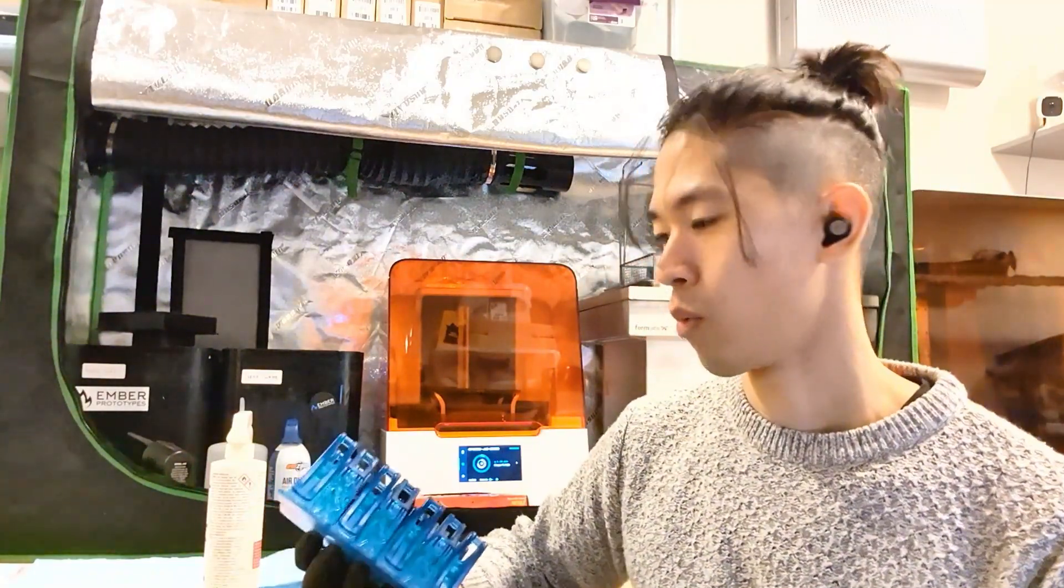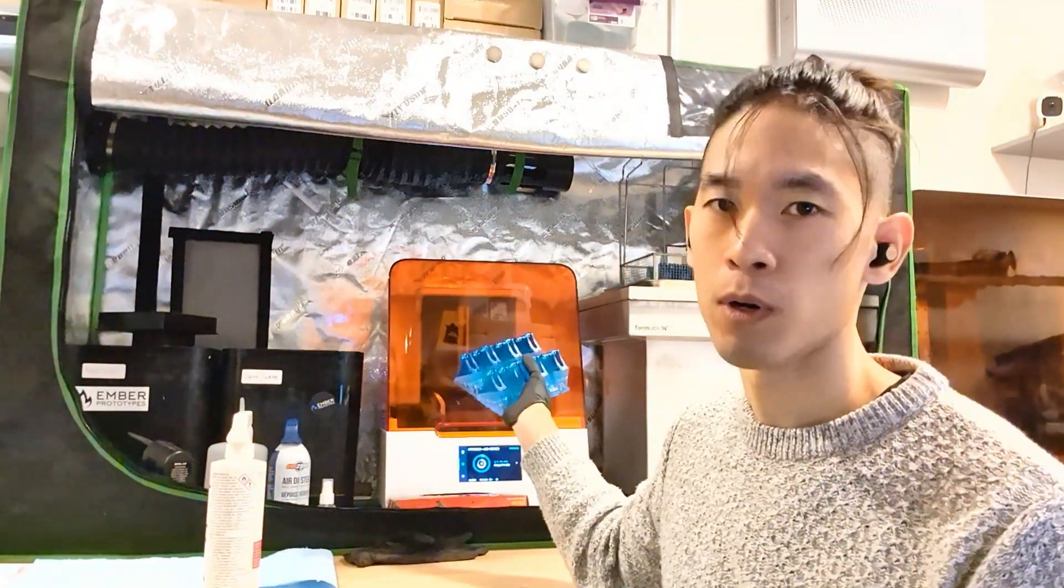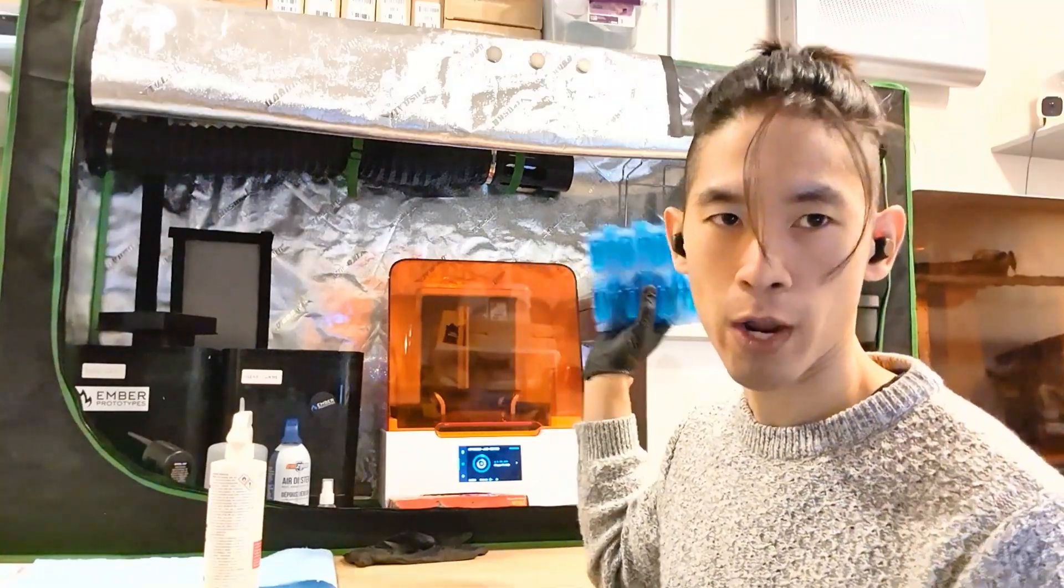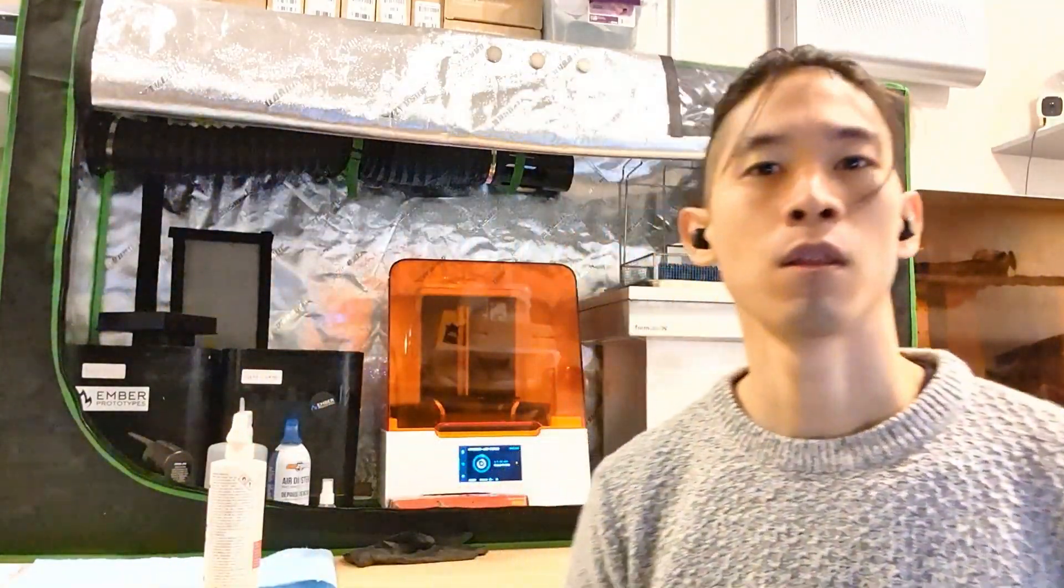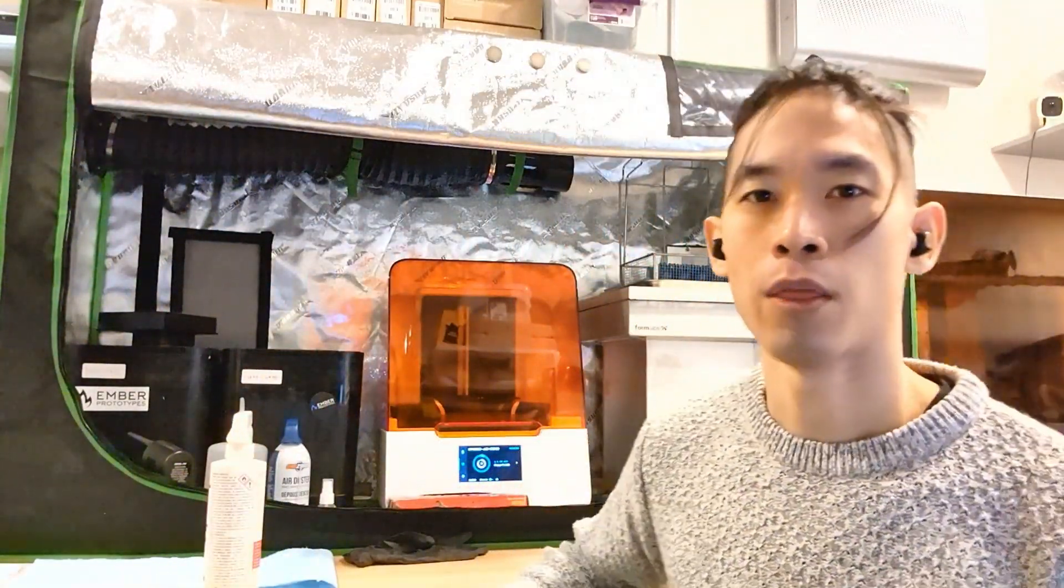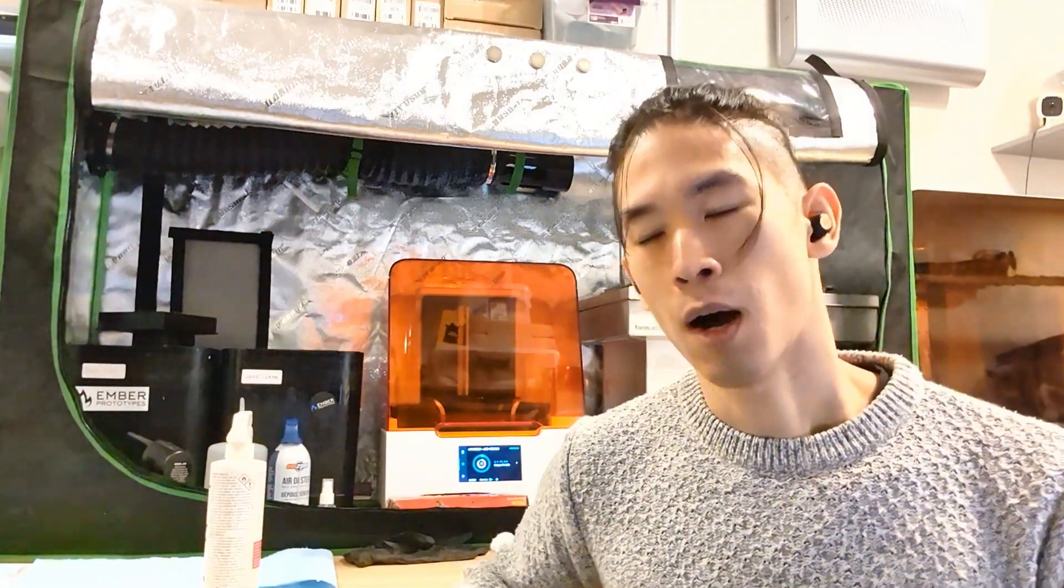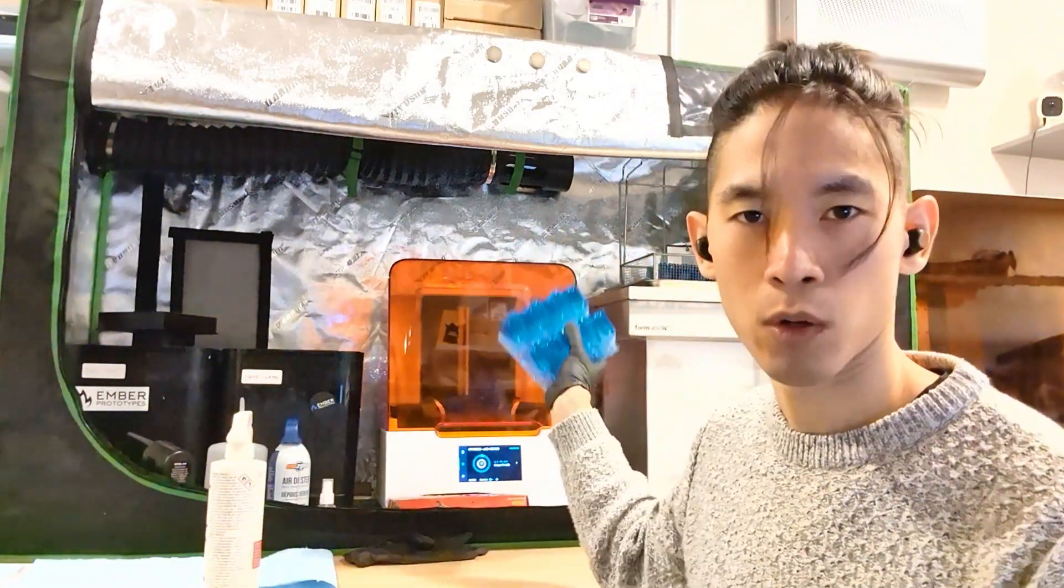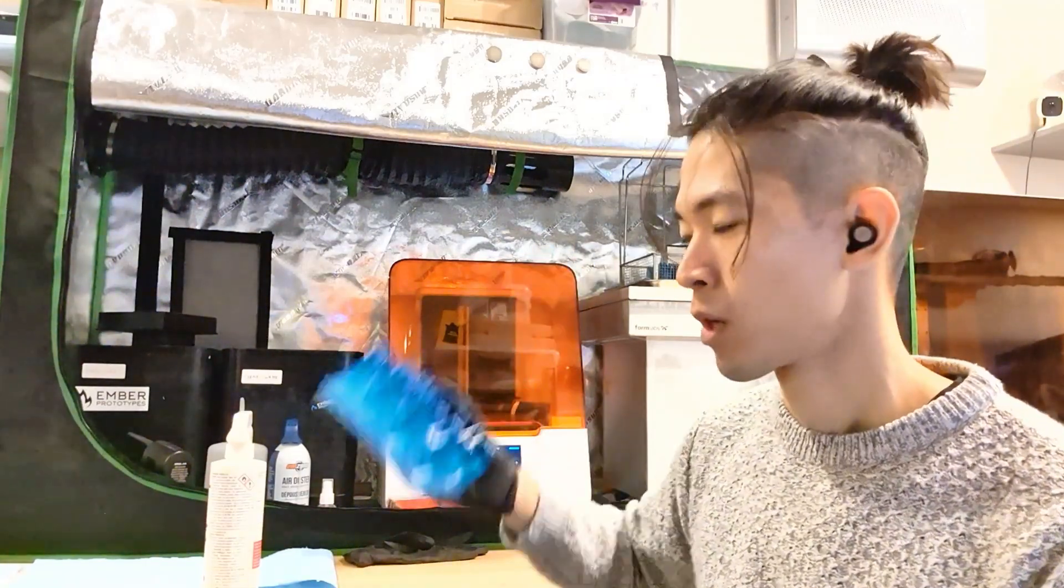Now, we only have one Form 3B, but we've got the 3L, which you see over there, which is the big boy, and then we have another Form 3. But for bio-med applications, we can only print on this guy.